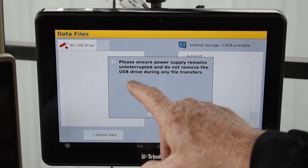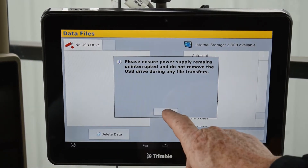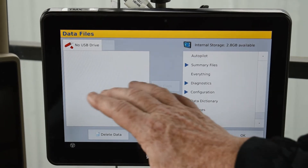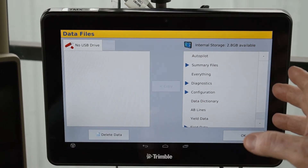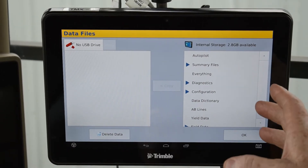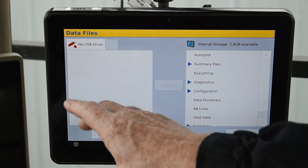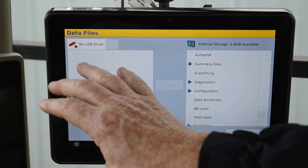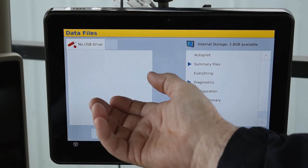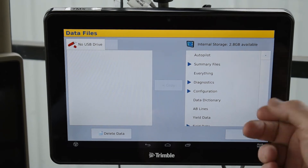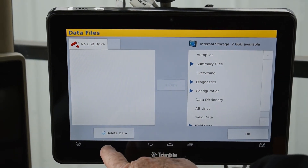These messages will come up to make sure you have your power and all that sorted. This page is for data transfer — where you take data off and put it onto a USB stick, or take data from your USB stick and bring it into the screen. But we need to go down to delete data.